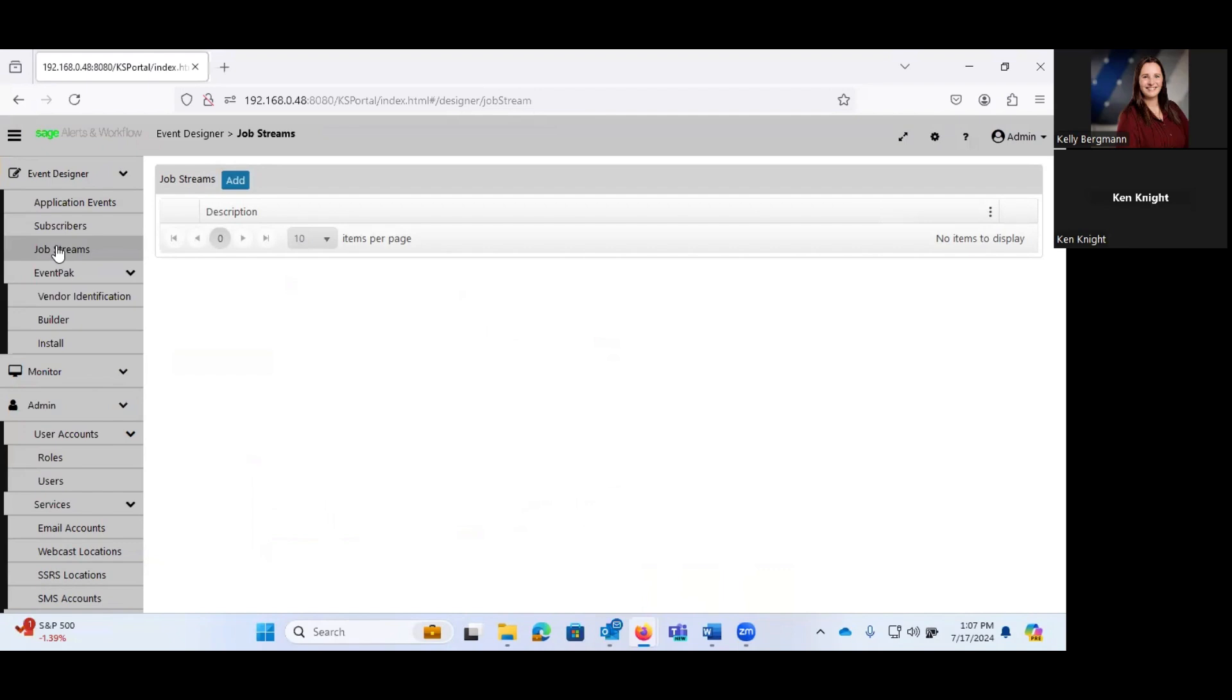Job streams, what a job stream is, is this gives you the ability to daisy chain events. So I can add a job stream that is going to say fire event number one. And then once that is completed, fire event number two. So if you envision the concept of we have an event that perhaps generates a file, then once that file has been generated, fire another event which fires a VB script that then does something with that file. That's the whole concept behind a job stream.